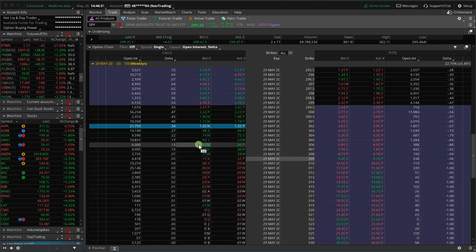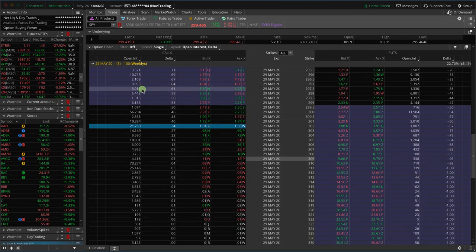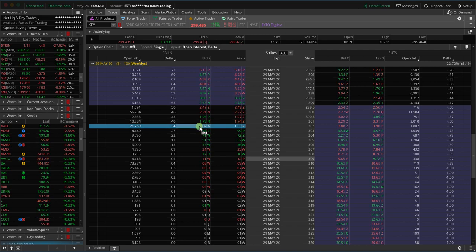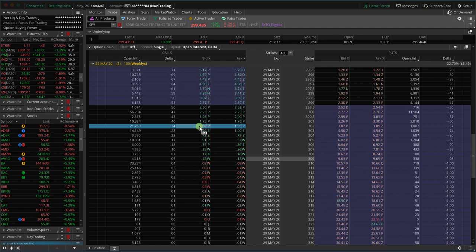Now, if we go and check out a diagonal, let's use the same expiration cycles. With the calendar spread, we're using the same strikes with different expiration cycles. In diagonal spreads, we are using different strikes and different expiration cycles. Let's set one of those up.